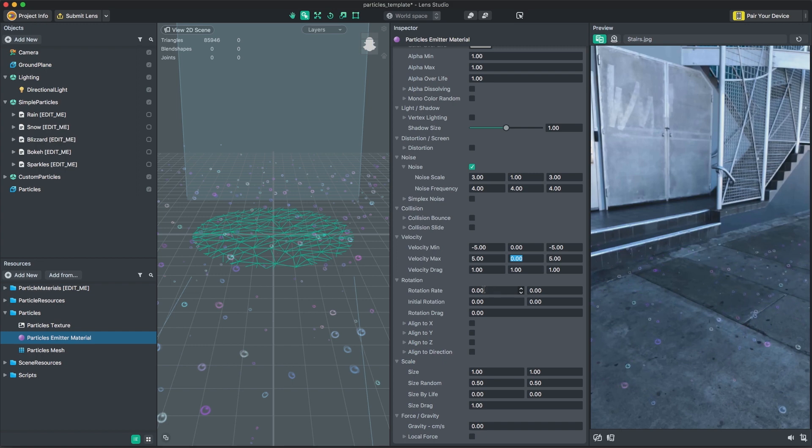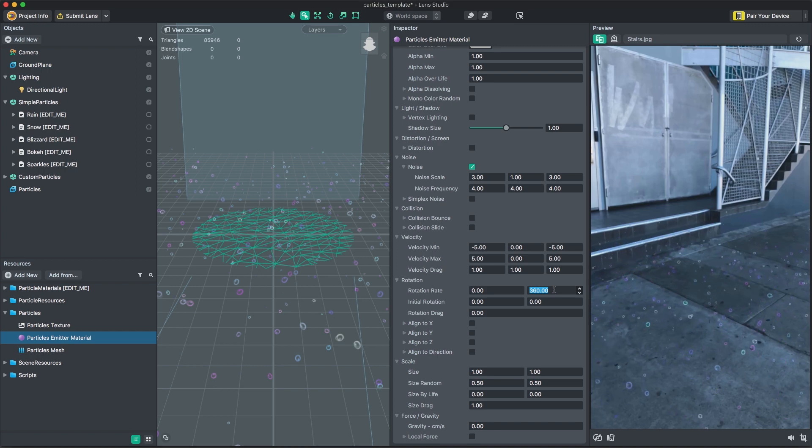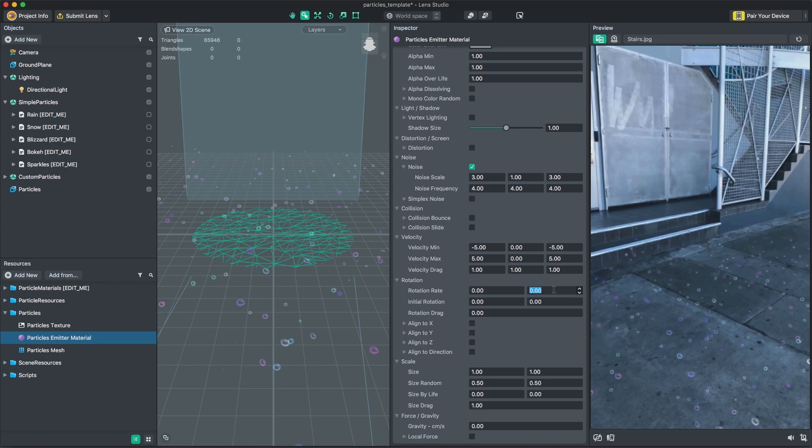Rotation will control the amount of random rotation applied to your particles. Rotation is applied around the center of the particle. The values you specify are random ranges to rotate around this center point.